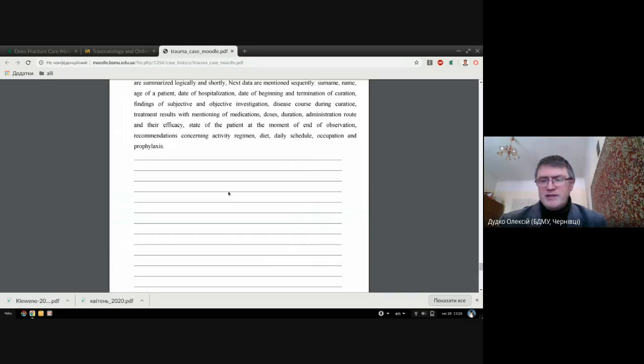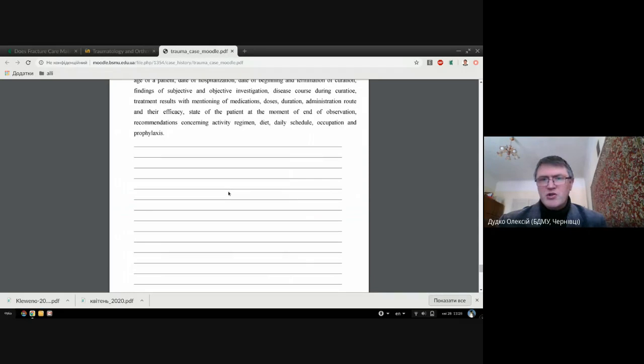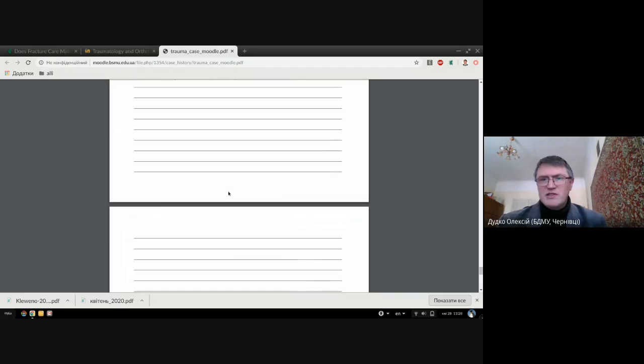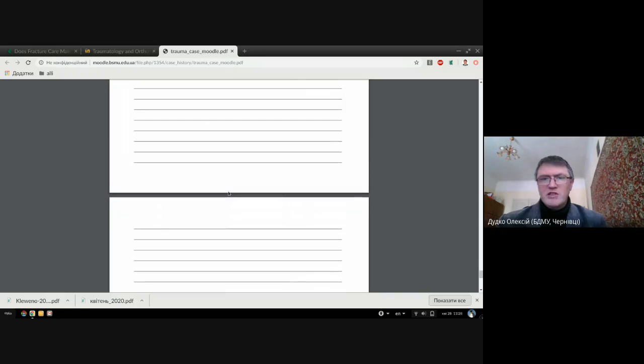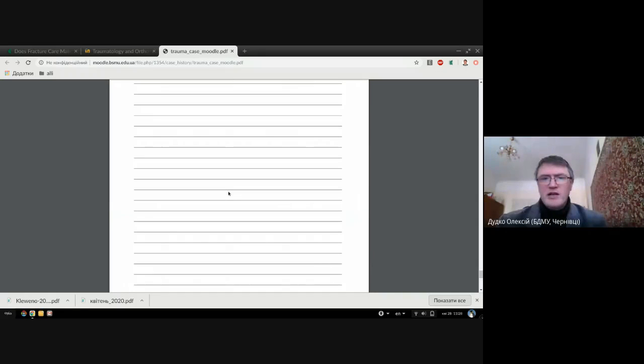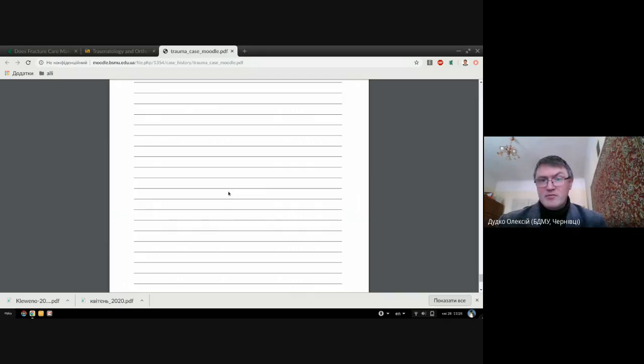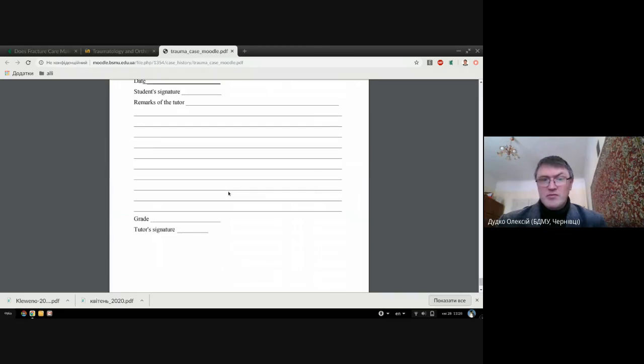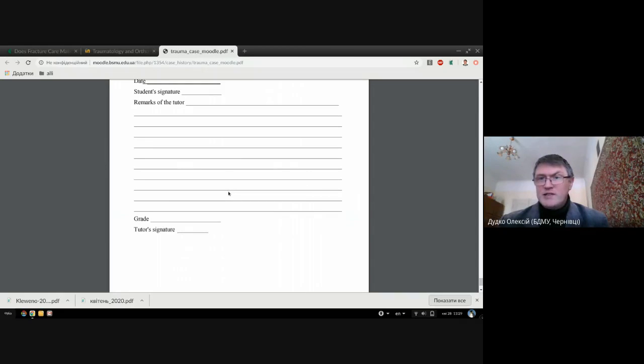The last part is epicrisis. In short, you should mention all the things about your patient that were mentioned in the whole case history.